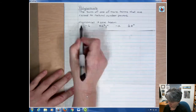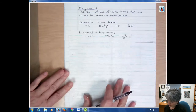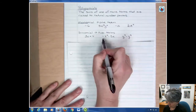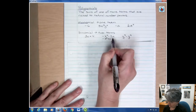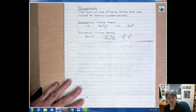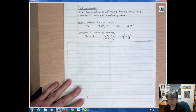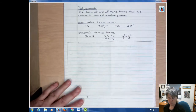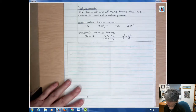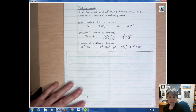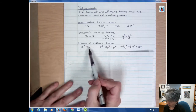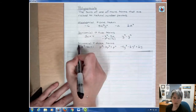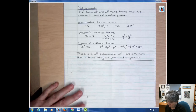Monomials have one term — note the prefix 'mono'. Binomials have two terms, and in those terms you can have addition or subtraction in between. We could rewrite a binomial like 'x minus 5x' as 'x plus negative 5x', so subtraction works for polynomials. Trinomials have three terms, separated by addition and subtraction, with the prefix 'tri'.